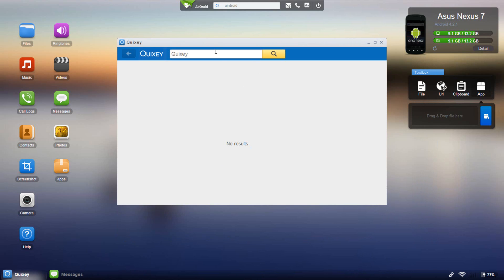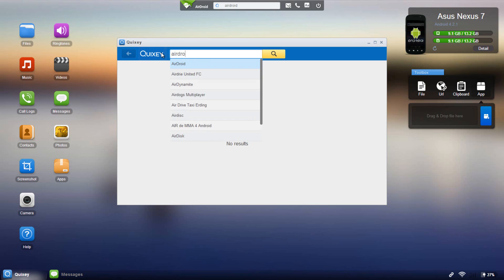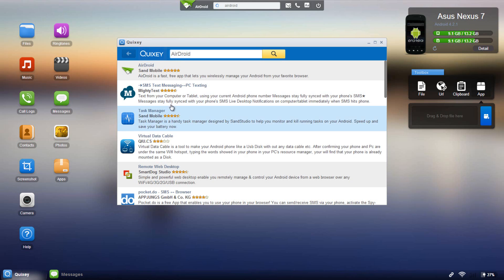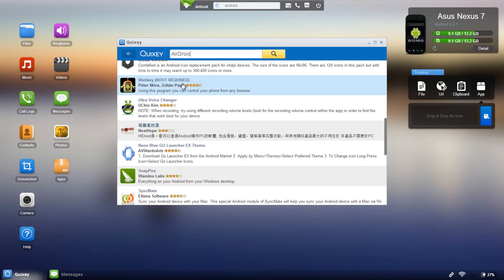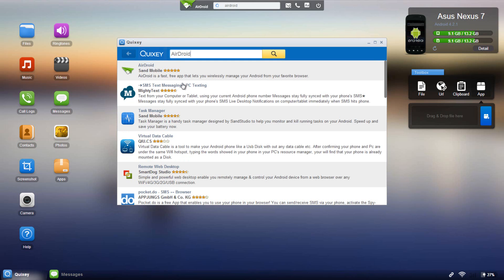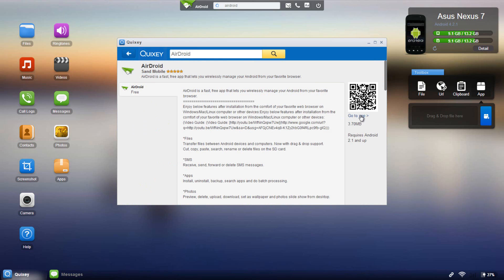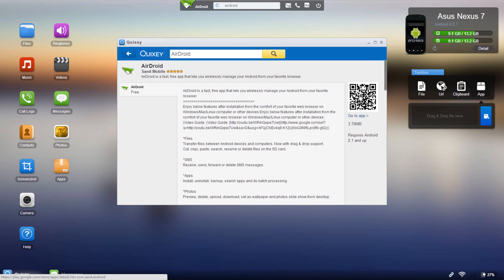As you can see here you have like this search engine called Quicksy. You could just type in like AirDroid, search and it will give you information on that. As you can see, you could go to application and open a new window in your web browser or you could just scan the QR code over here.